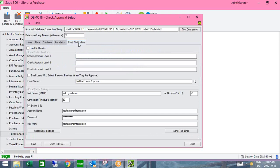There is email notification capability. You can send an email notification to each person at each approval level, and when the payment batch is finally approved, an email goes back to the user who submitted it, notifying them they can now print those checks and post the payment batch. SMTP is used as the email protocol.